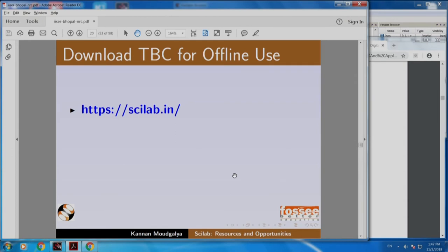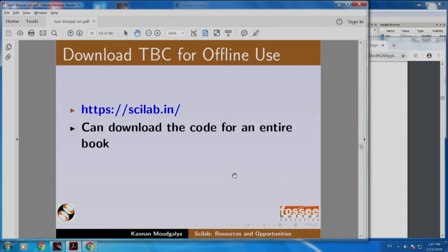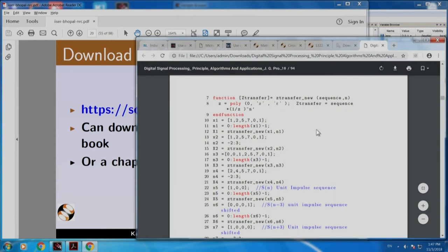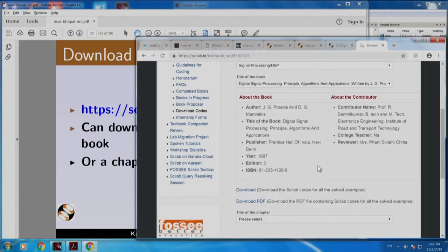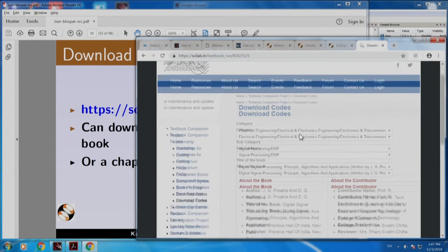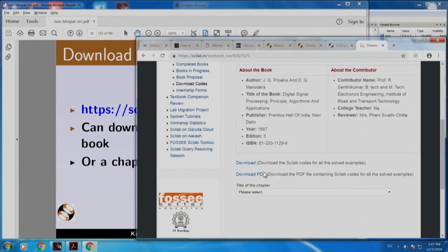We can download the code for an entire book or a chapter. I showed how to download a PDF version. Instead of download PDF, if you click download here, you will get all the Scilab code as a zip file. You can also download only a specific chapter — for example, frequency analysis of signals and systems — and clicking will download that chapter as a zip file.